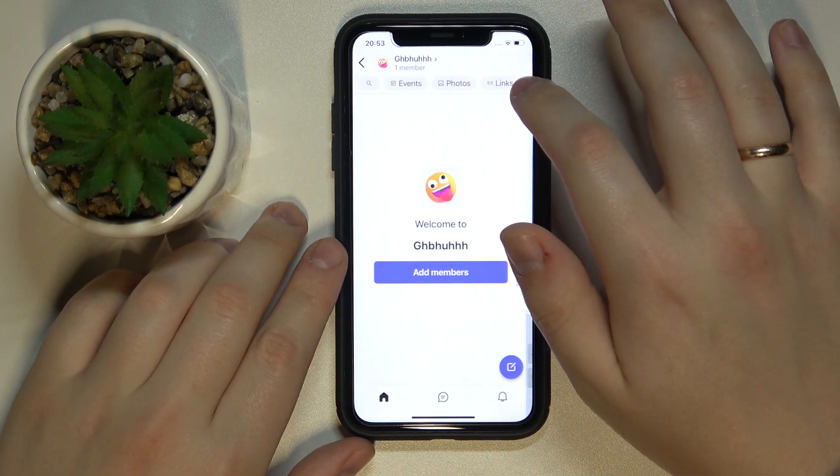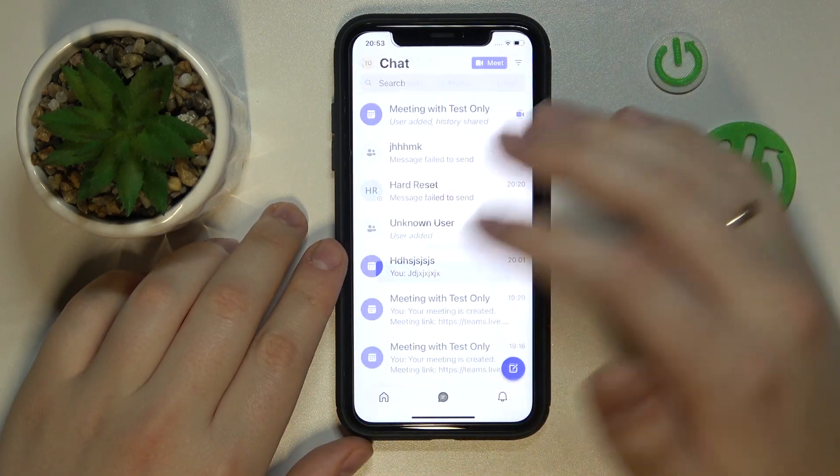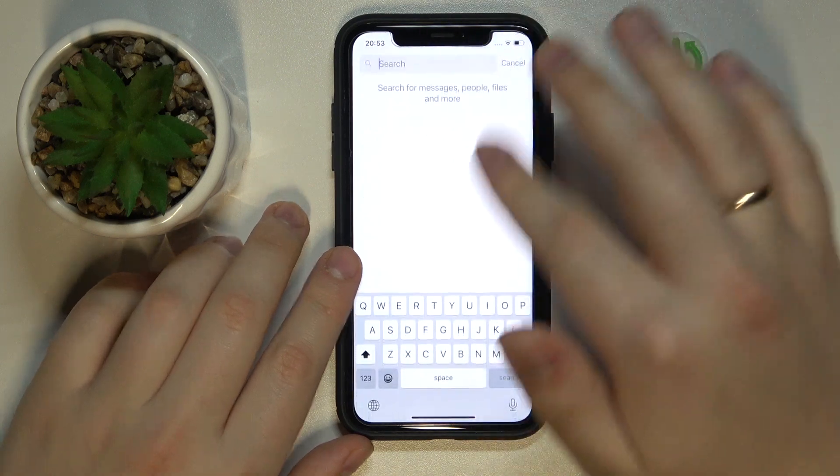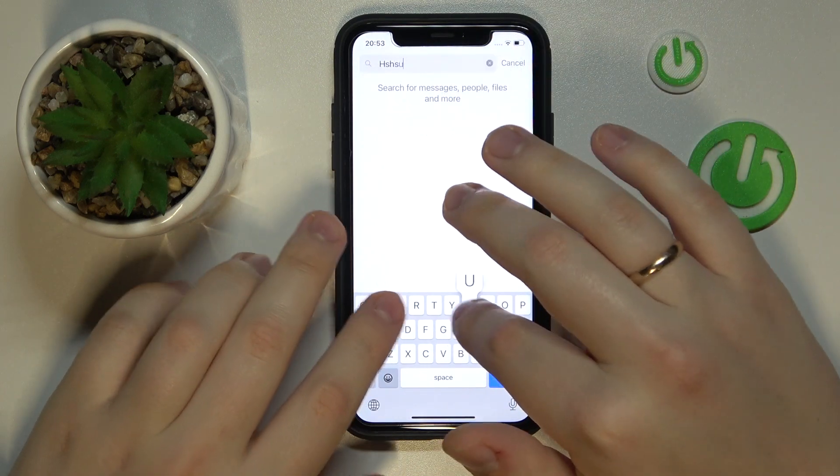If you would like to search through your chats, just open up the chat tab and here you have the search bar for it.